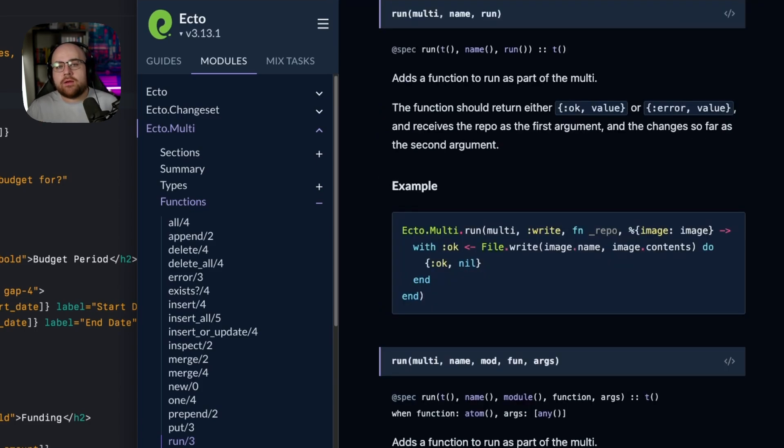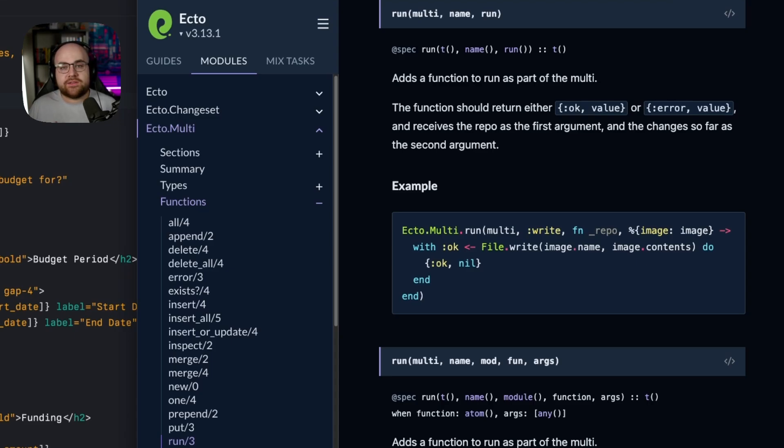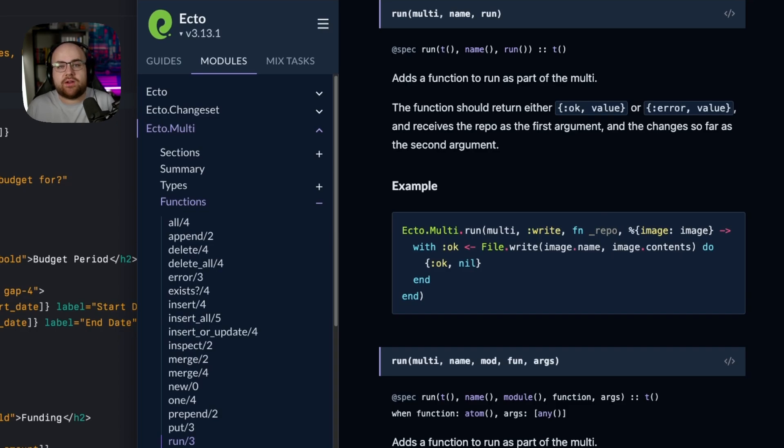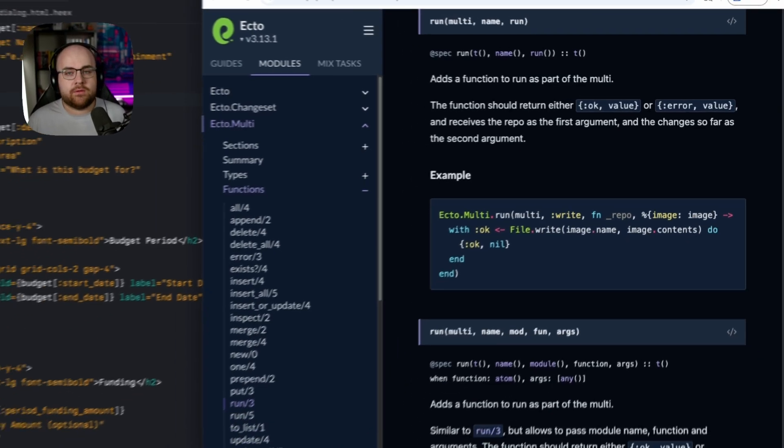And the best part? A multi runs within a database transaction. If anything fails, the whole transaction rolls back and the changes are undone. It's a clever alternative to how database transactions are performed in other languages and lends well to declarative, pipe-based designs that are common in Elixir.